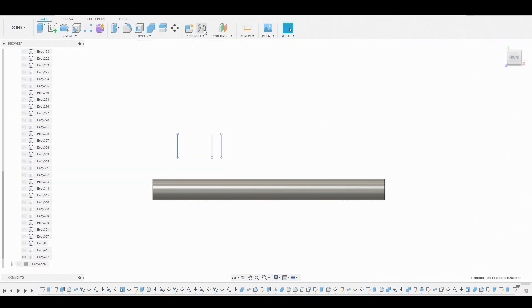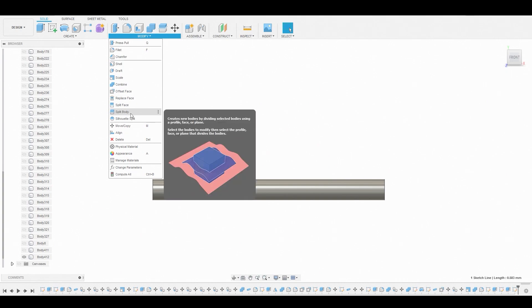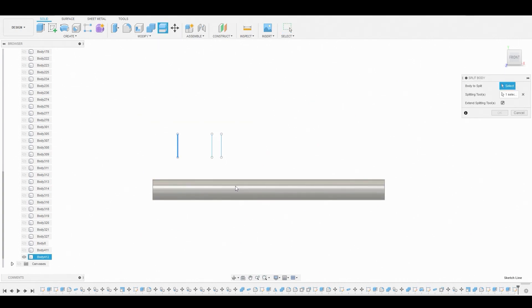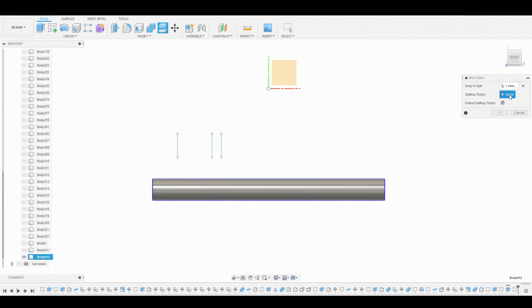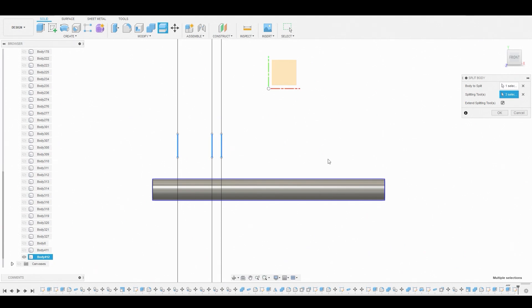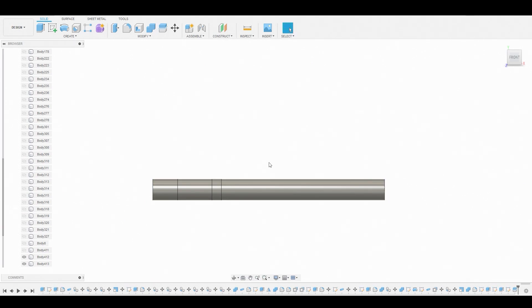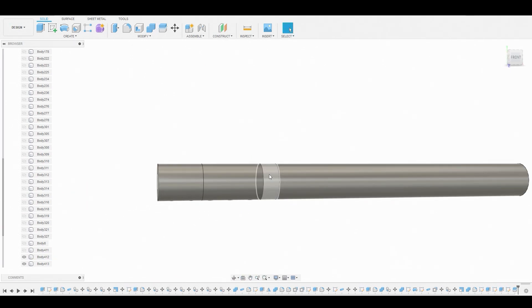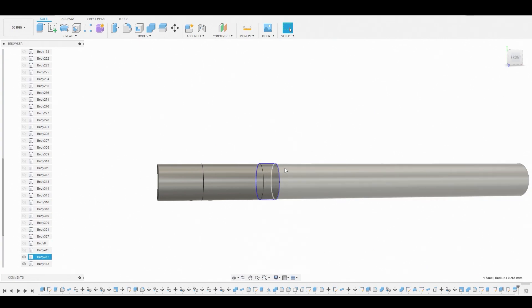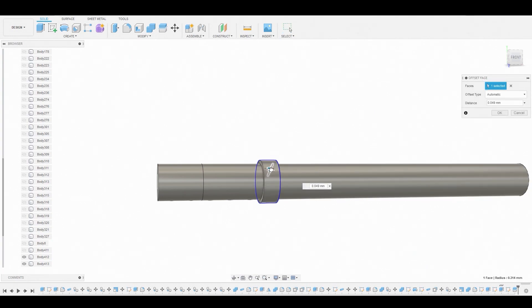Hit OK. Let's go to modify split body, select our pipe, and deselect anything that's been selected. For the splitting tool, we're going to choose all three lines so we get three different splits. What we can now do is just press pull on any one of these cylindrical pieces and individually offset it.